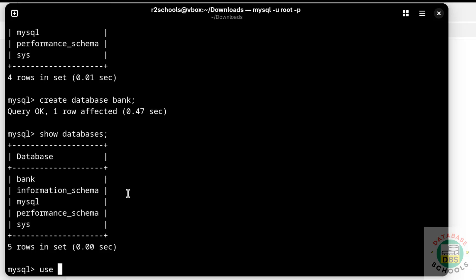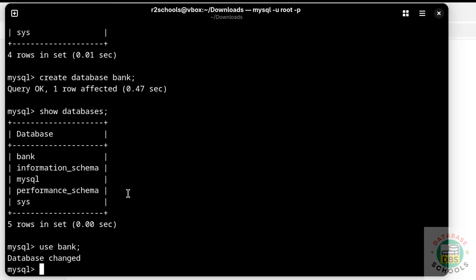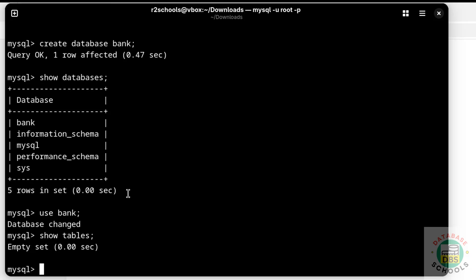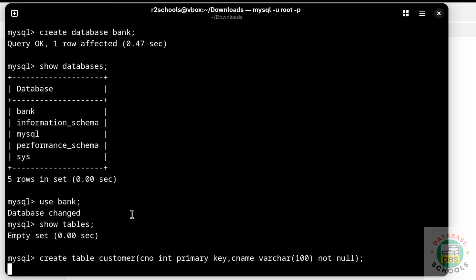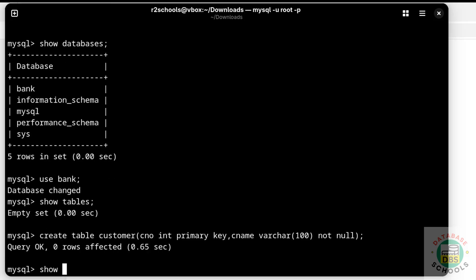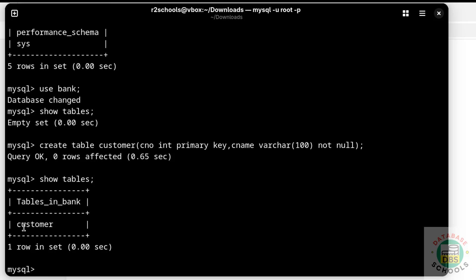Now switch to this database and create a table. Use the 'bank' database, then verify the list of tables with SHOW TABLES — we don't have any tables yet. Let us create a table with a CREATE TABLE statement.